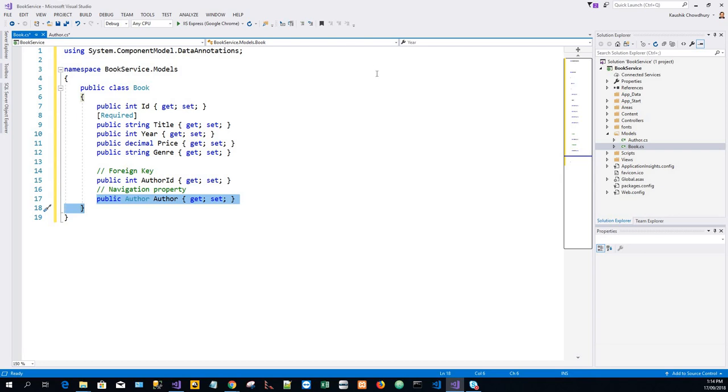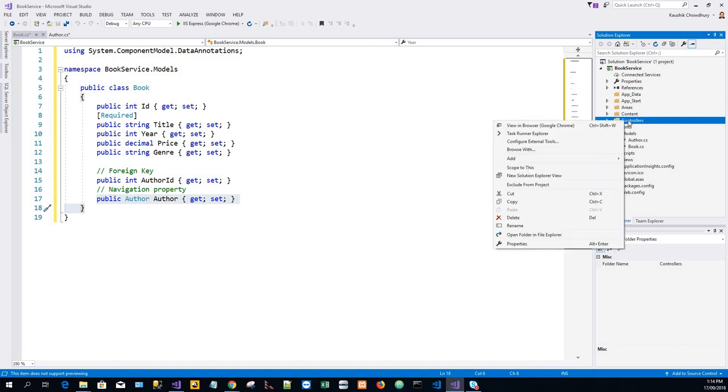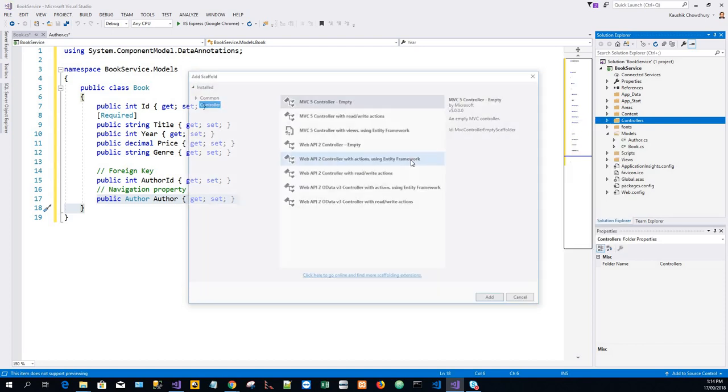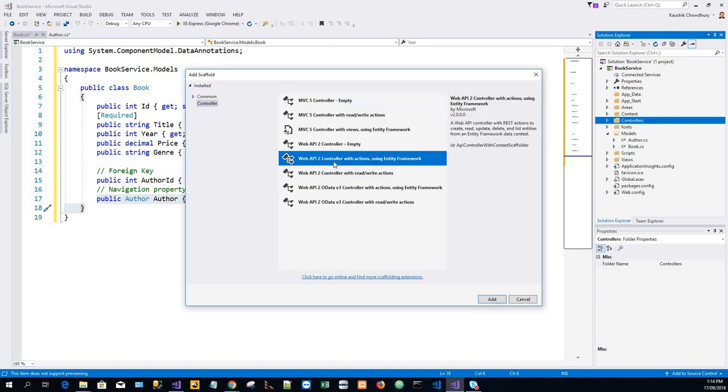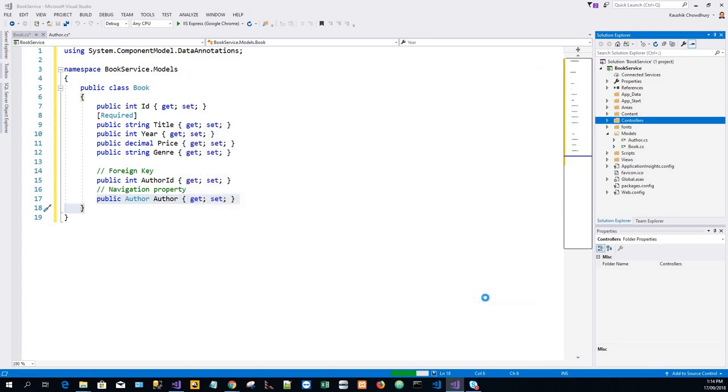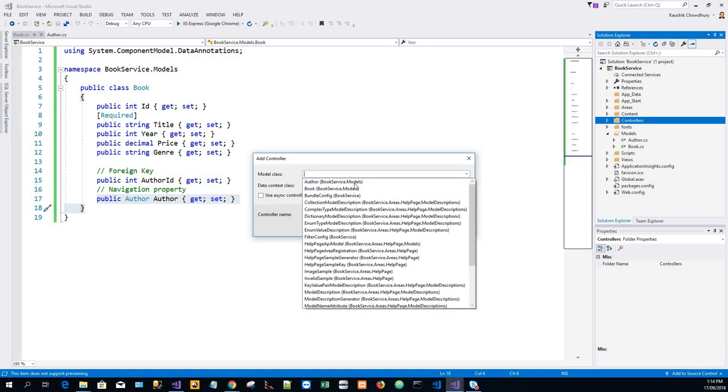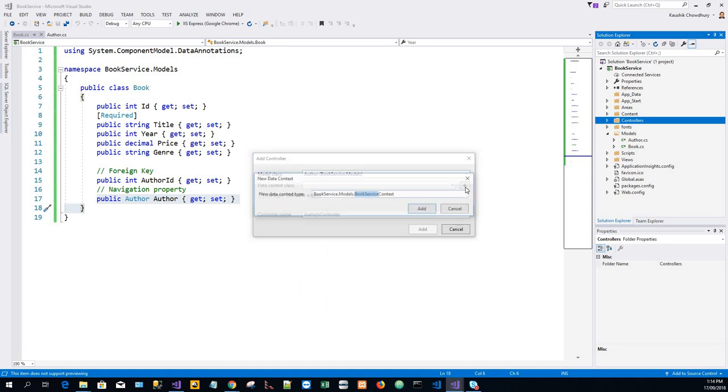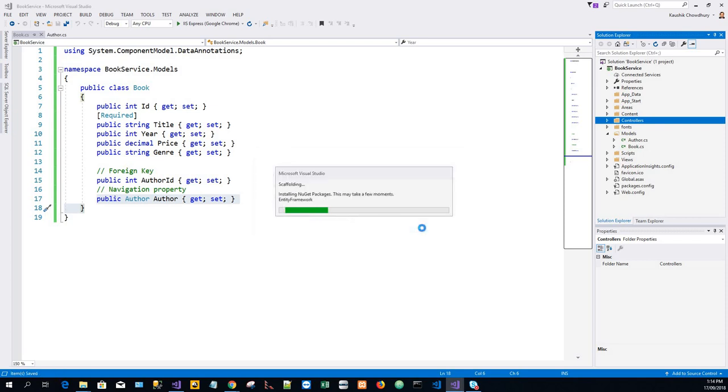Now we'll add some Web API controllers. Right-click on the Controllers folder, click on Add Controller, and go with the Web API 2 controller with actions using EF. Model class is Author, data context class, just click on this one. Click on Add, click on Add again, go with the default name.